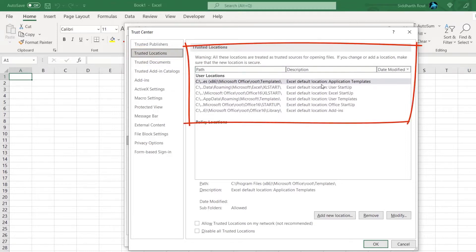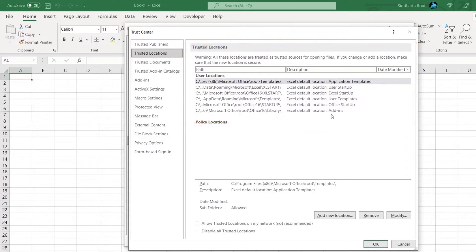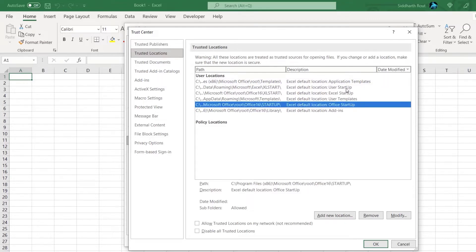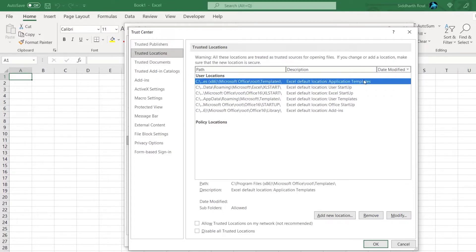The Trusted Locations tab lists all the folders or paths which are considered safe. Any files in these folders will be considered safe by Microsoft Excel. By default you will see many folders here which Excel considers safe — one for add-ins, one for Office startup, user startup, templates, and so on.